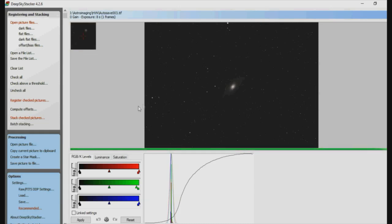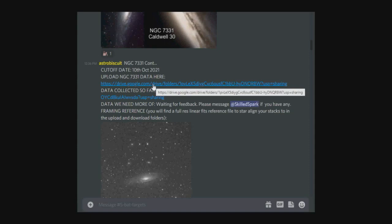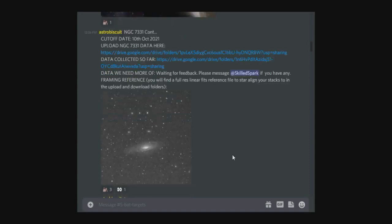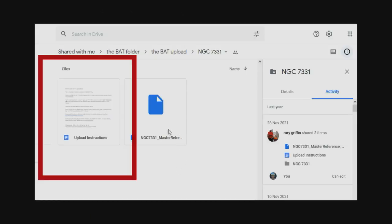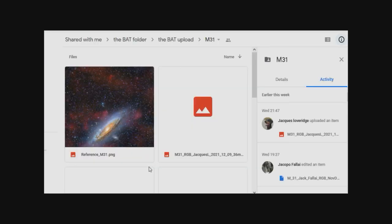Once you've created your registered stack, you then need to rename it before you upload it. In the upload folder there is a file which you can view in your web browser which gives instructions on how to rename your file. Please include the total integration time in your file name. We would like you to rename your files like this: the target name, what channel it is - that could be one of these: RGB, LRGB, Ha, O3, S2, or IR - your Discord name, the date it was done, and your integration time.